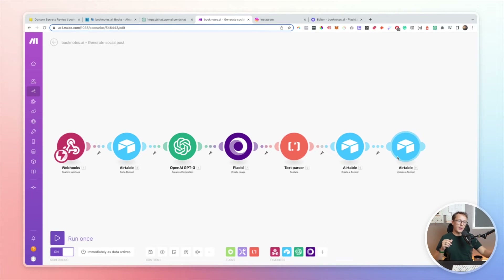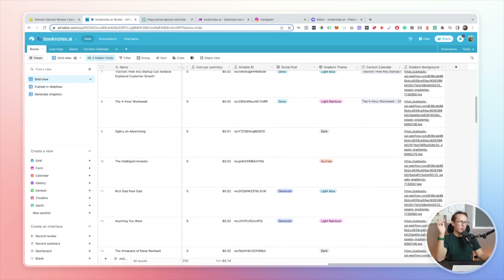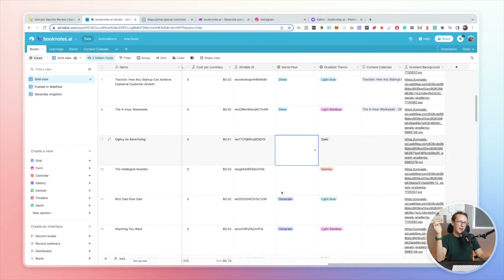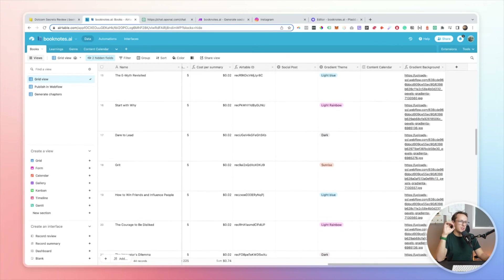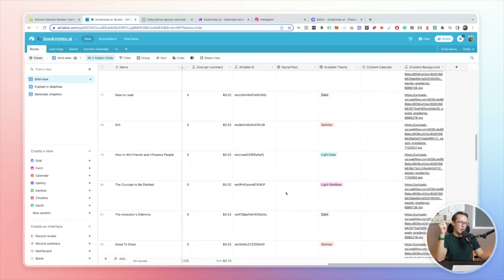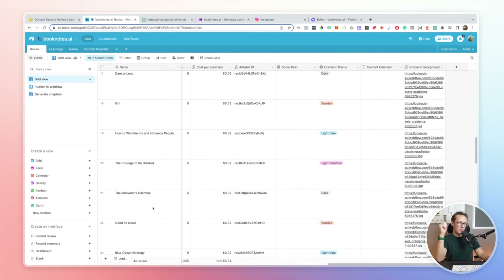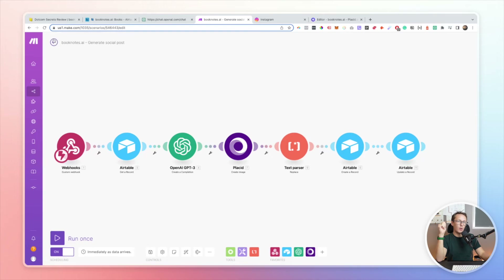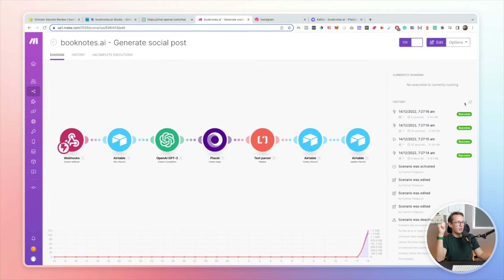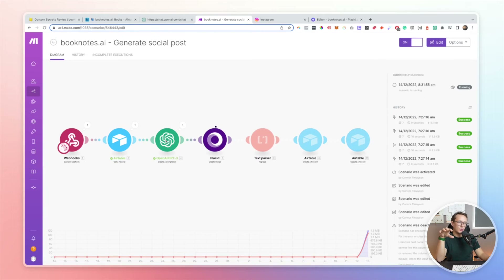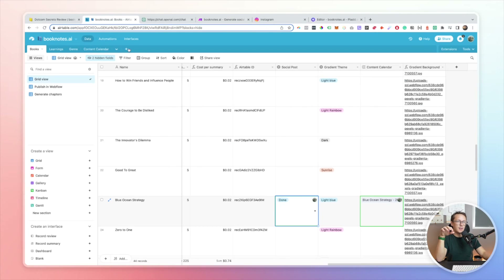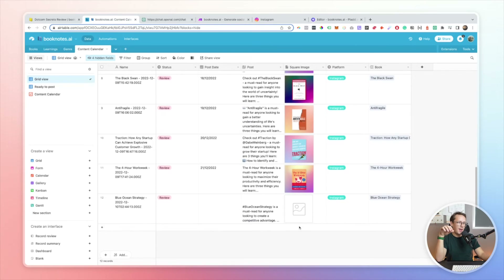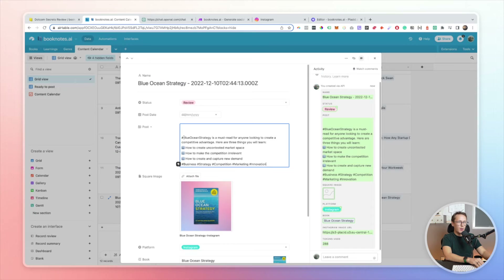We've now gone through the entire workflow for creating social posts — let's jump into testing it. You could fully automate this process whenever you add a book, but I still like to double-check everything is working. I have a manual trigger when my record moves into the 'Generate' view. I'll pick a book, click 'Generate', and the workflow starts running — making the API call to OpenAI, running the workflow in Placid, and completing the final text parser steps.